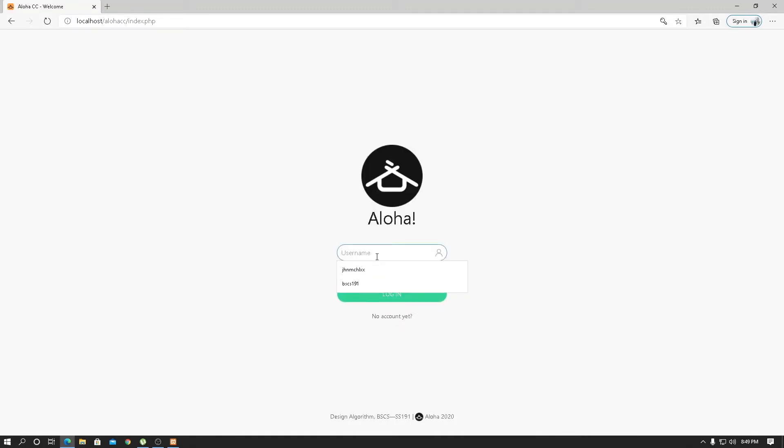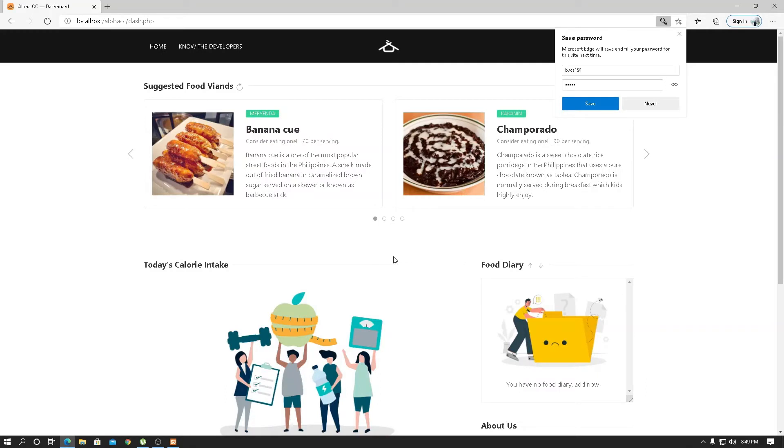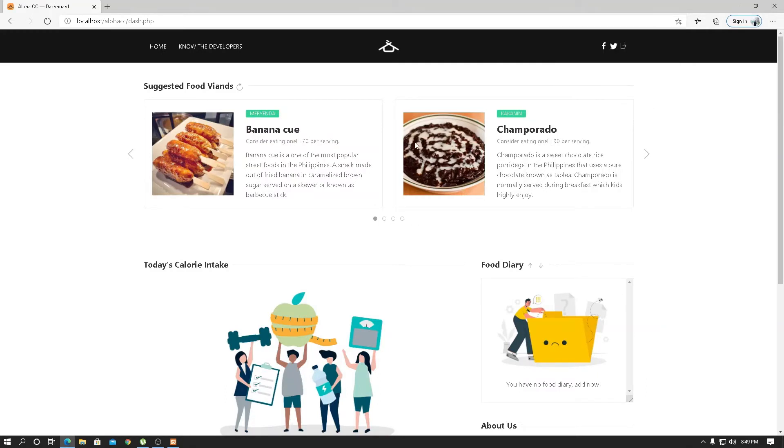Now we have registered the new user, BSCS191. Let's access this by using the password SS191. Next, you can see the suggested food balance, which is using the linear search algorithm, and we limit the output here by four.